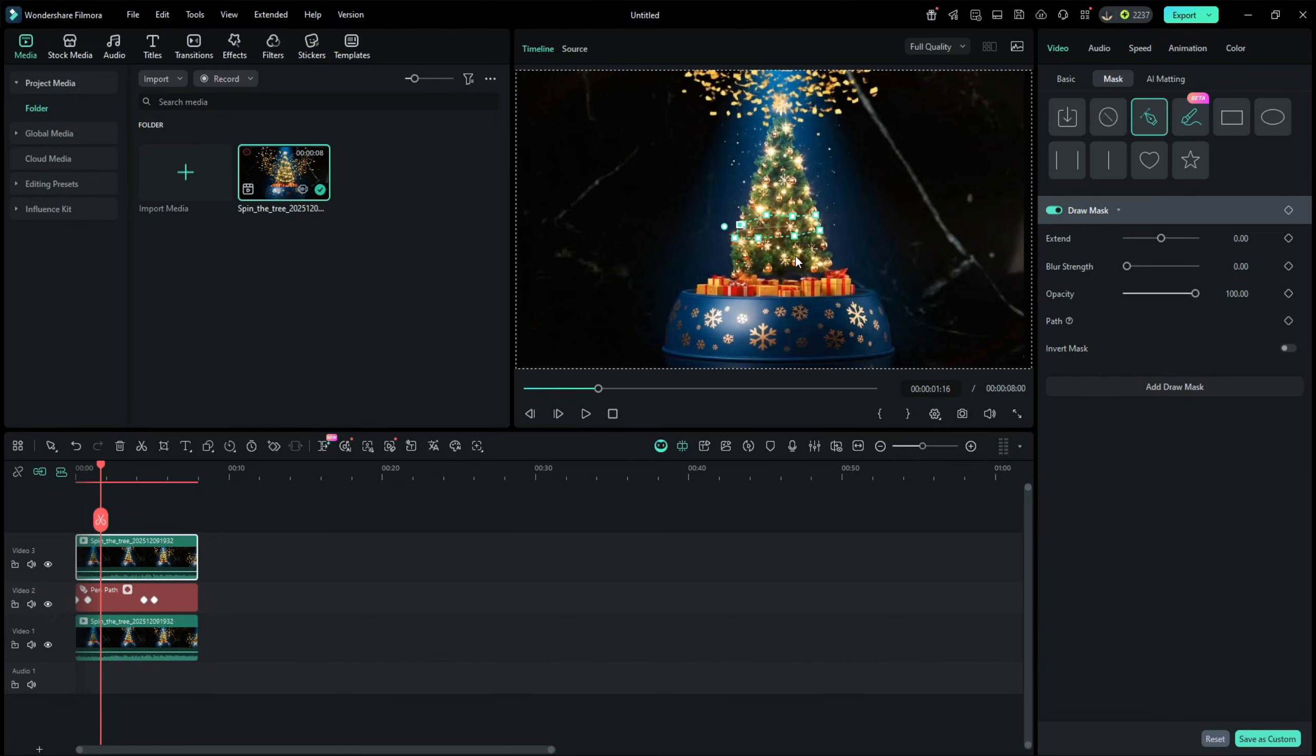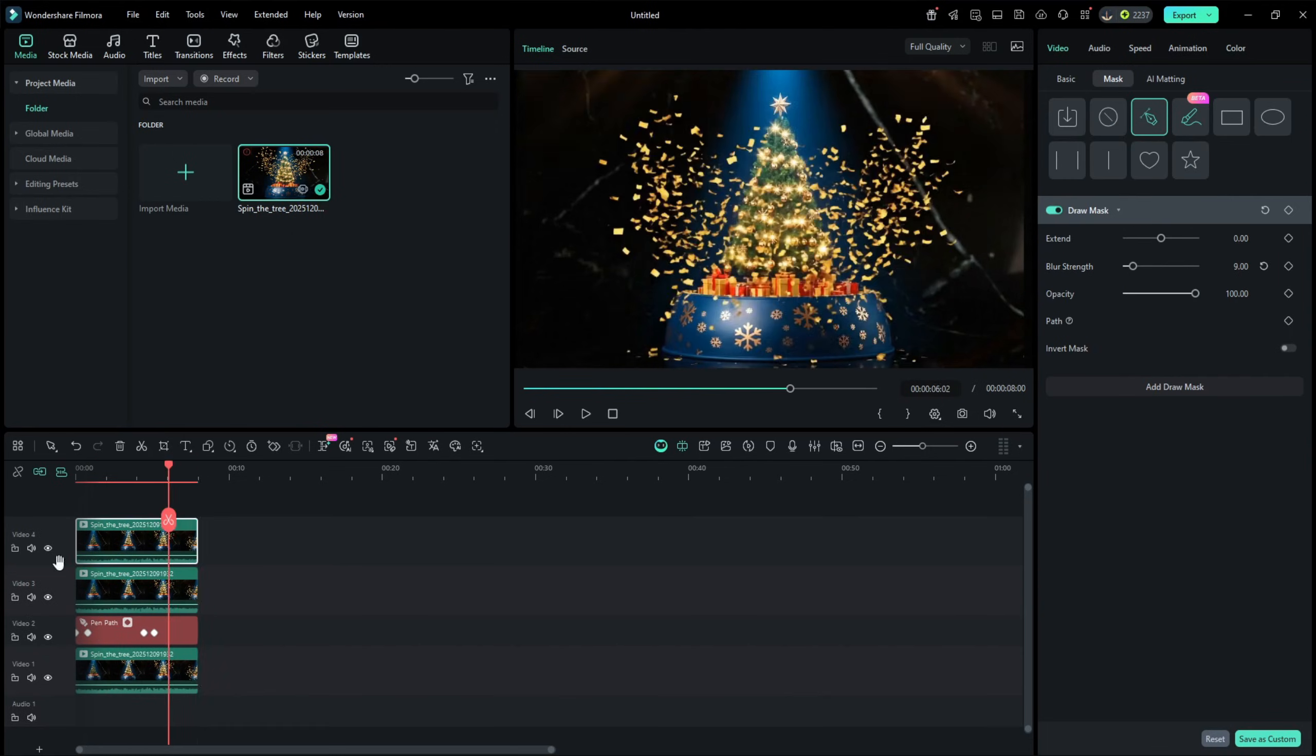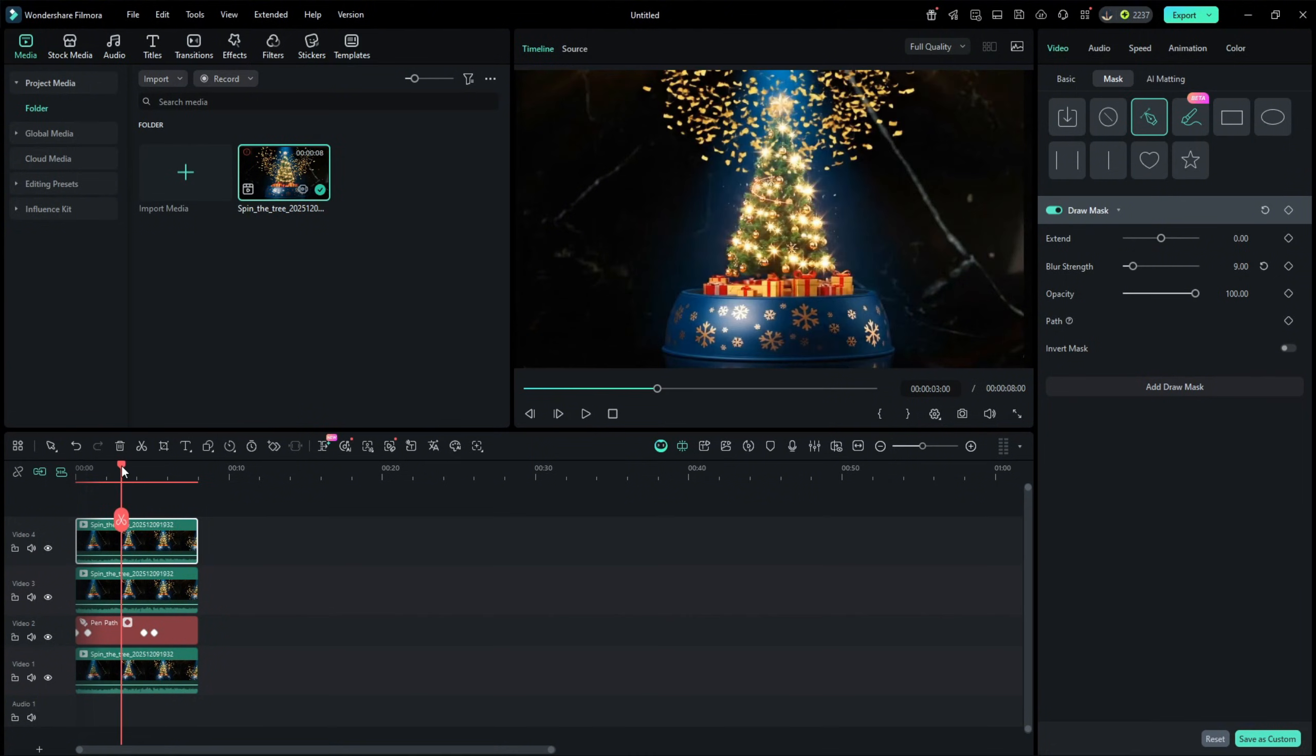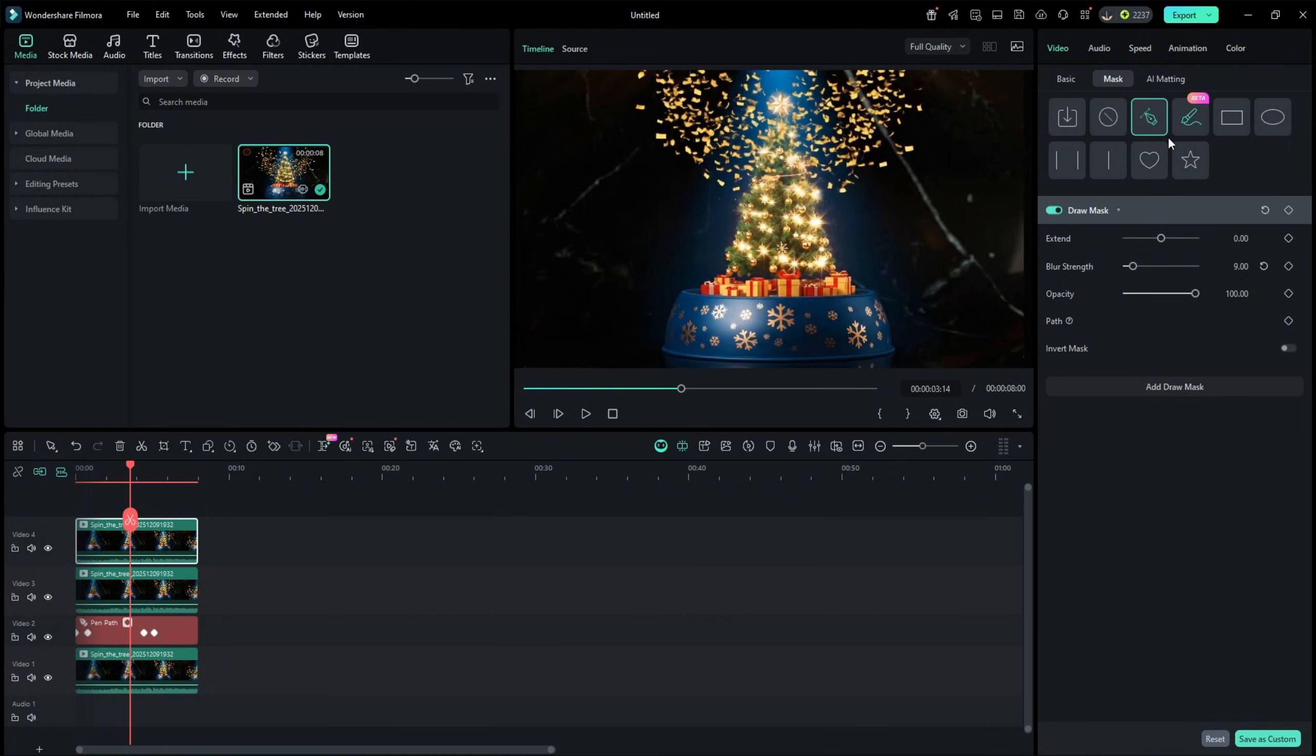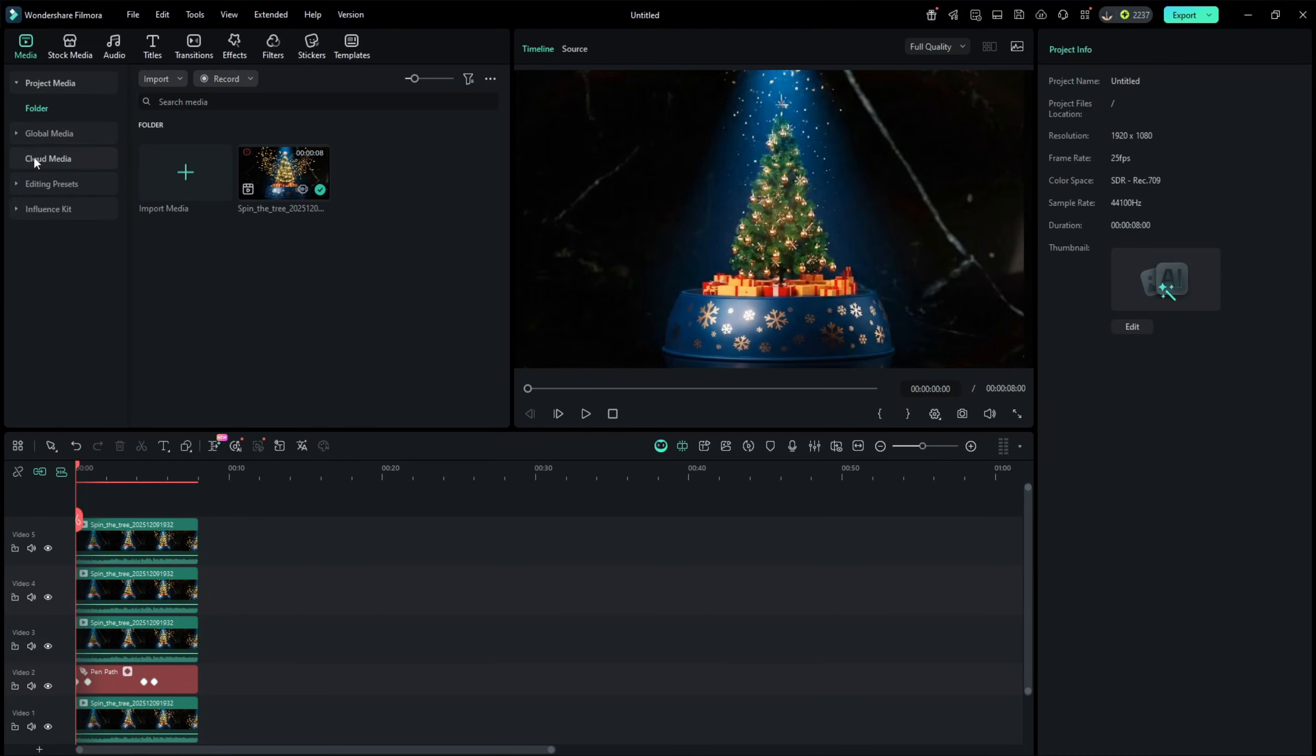Then set the opacity back to 100, and then go to the mask and adjust the feather. Duplicate again and adjust the mask position from the start and end. Repeat the same step again. Once done, now drop the adjustment layer and do some color correction.